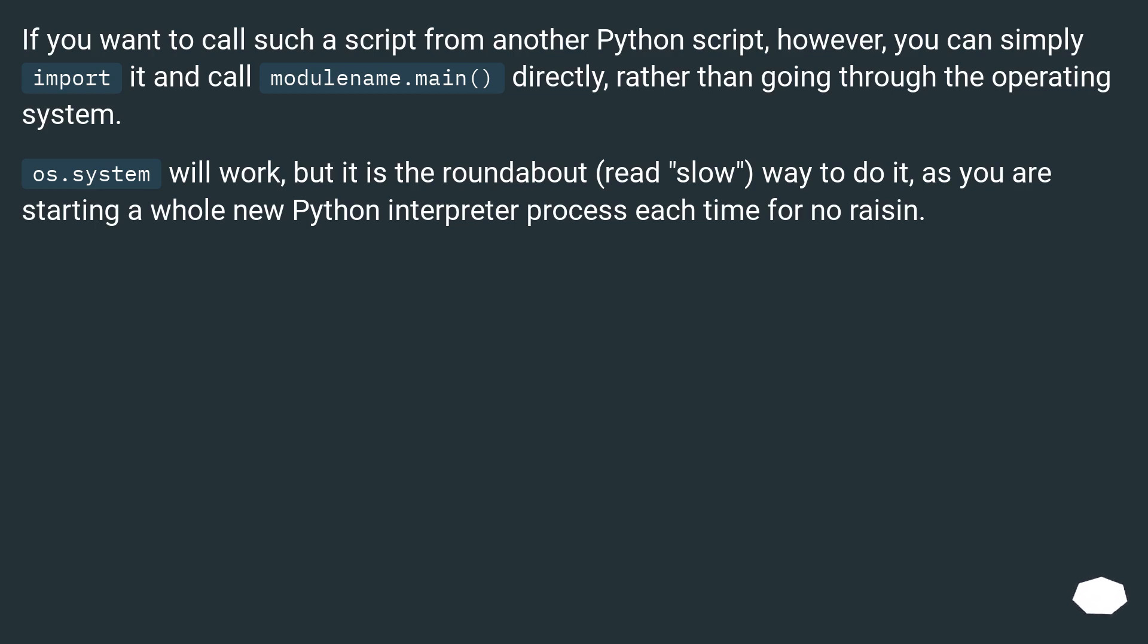os.system will work, but it is the roundabout, read slow, way to do it, as you are starting a whole new Python interpreter process each time for no reason.